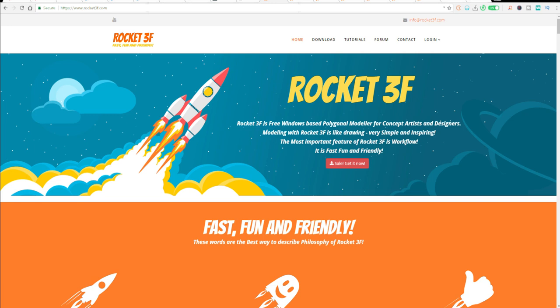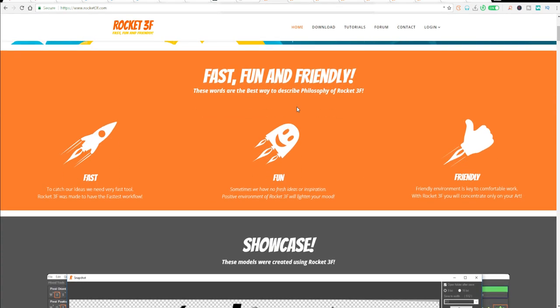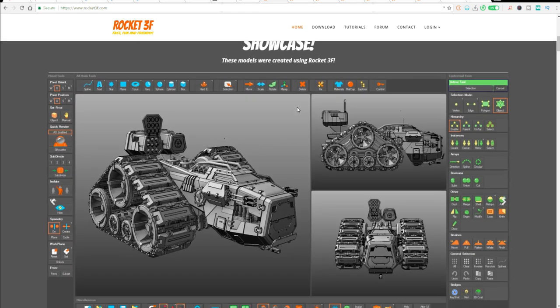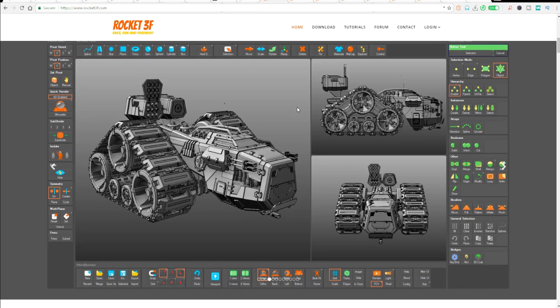Just in case you don't know, Rocket 3F is an amazing Windows-based polygon modeling tool that you can use to do incredible stuff. The last time we talked about this tool, it was version 1.6 and it packed a whole lot of punch.